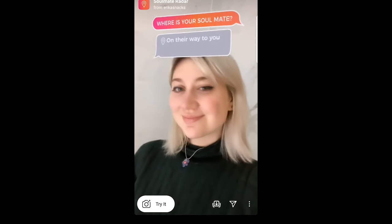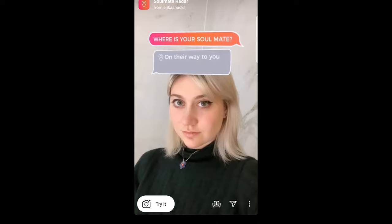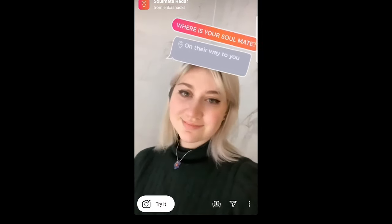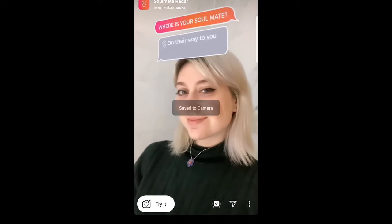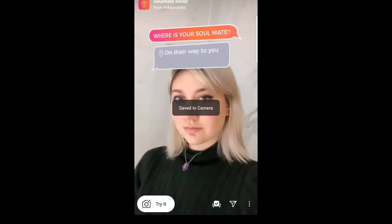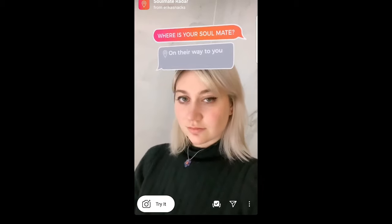So yes guys, that's how you can get the 'Where Is Your Soulmate' filter on Instagram. If you found this video useful, leave a like, share the video, subscribe to my channel if you are new, and see you in the next one.